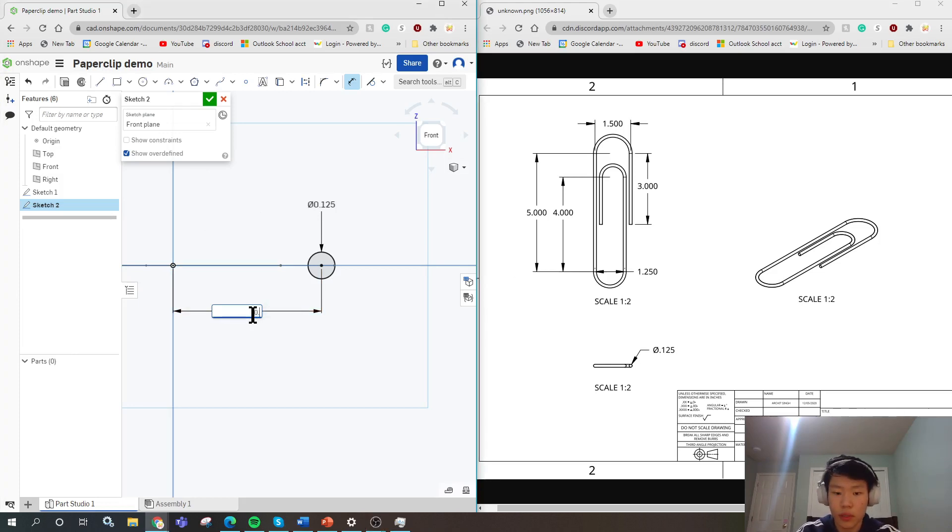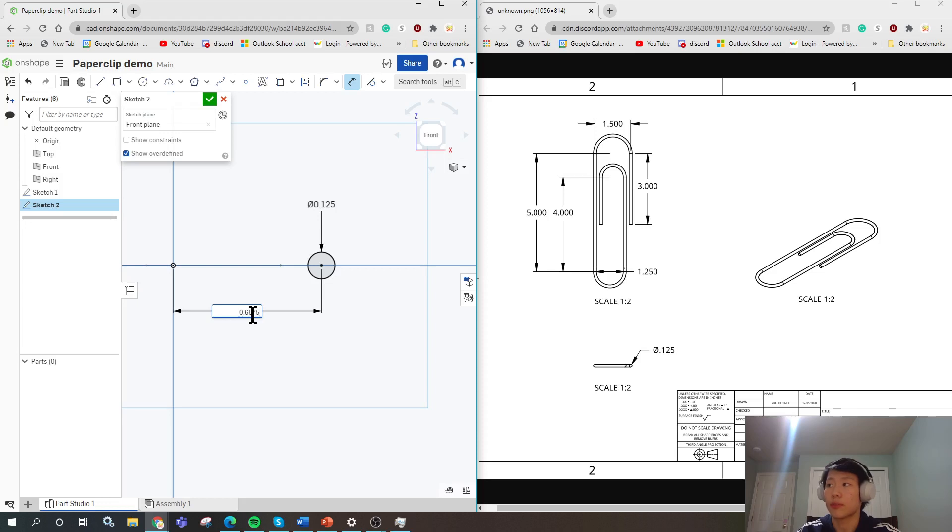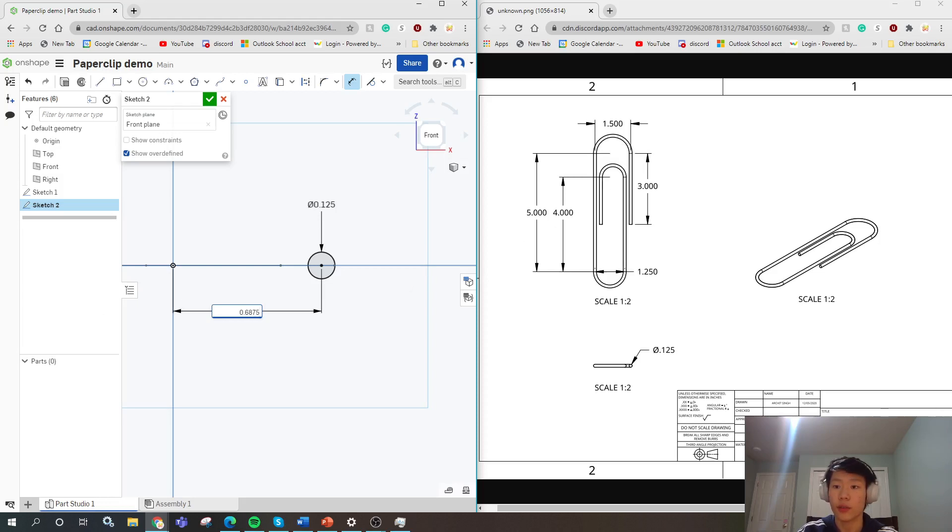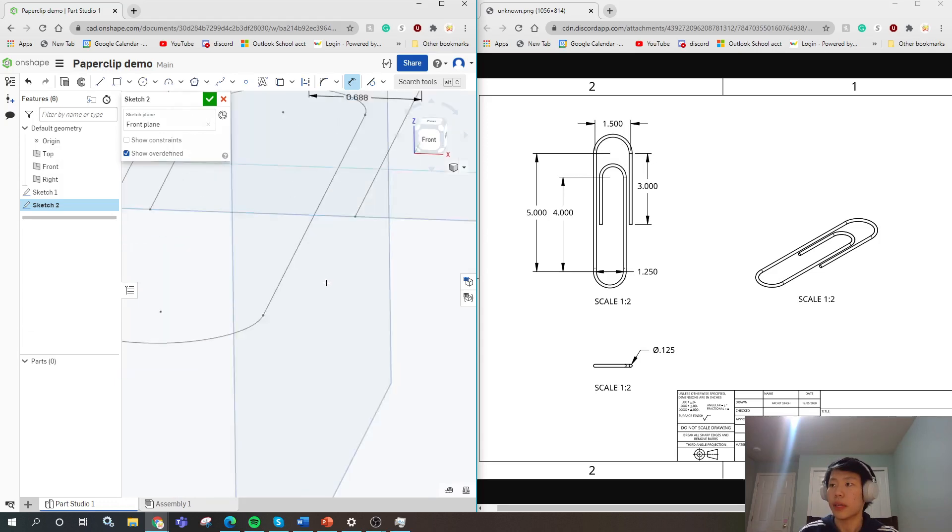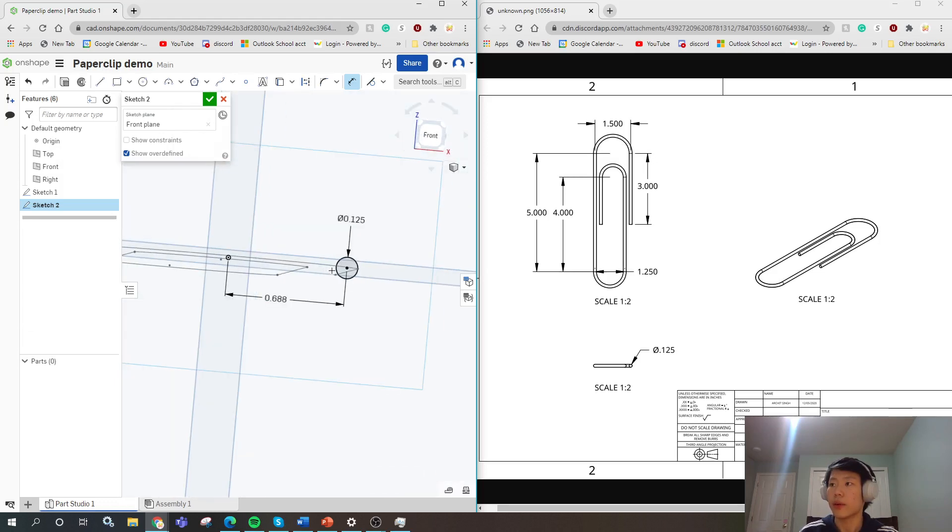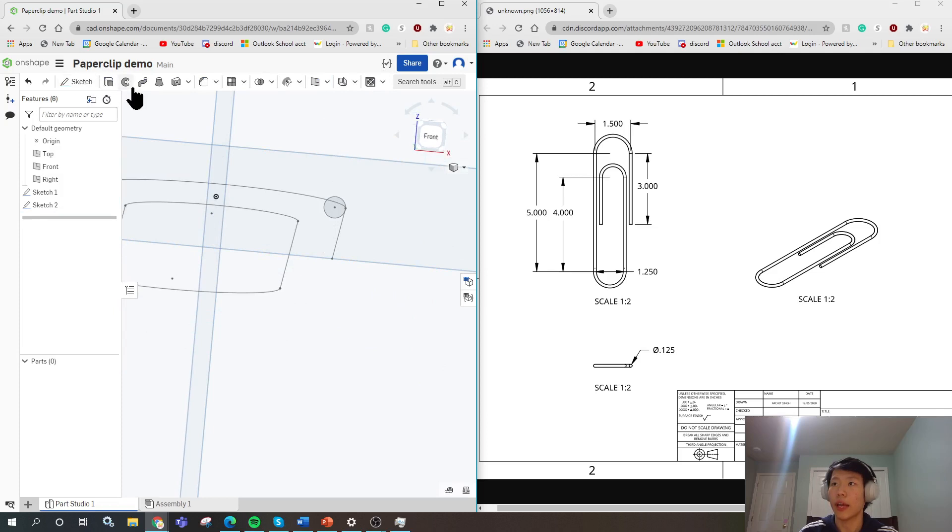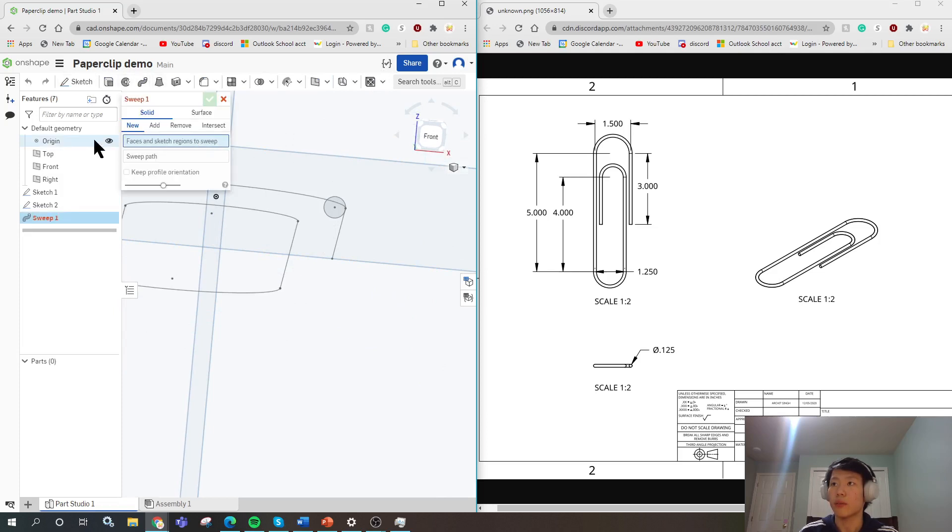After crunching some numbers and doing the math, it checks out on my side of the calculator. Normally though, you would probably want to do this on your own just to make sure it's correct. So we dimension it like this. And there we go. We have everything we need for a sweep. We have the face and region to sweep and we have a sweep path.